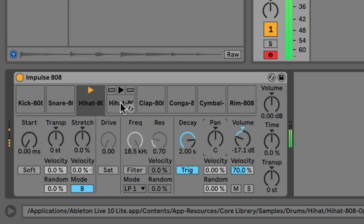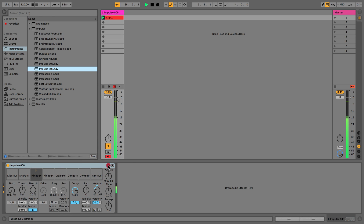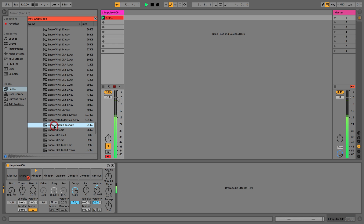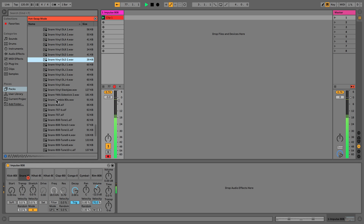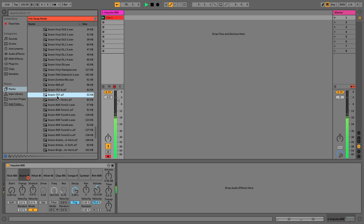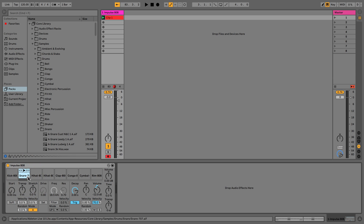Hovering over a pad shows a hot swap icon — also available at the top — which lets you jump between different instruments or sounds in the browser. To demonstrate, I'll swap the snare for the snare 707. So in this video we've made a very simple beat using Impulse. In the next video we're going to expand this out using other tracks and other scenes as well.